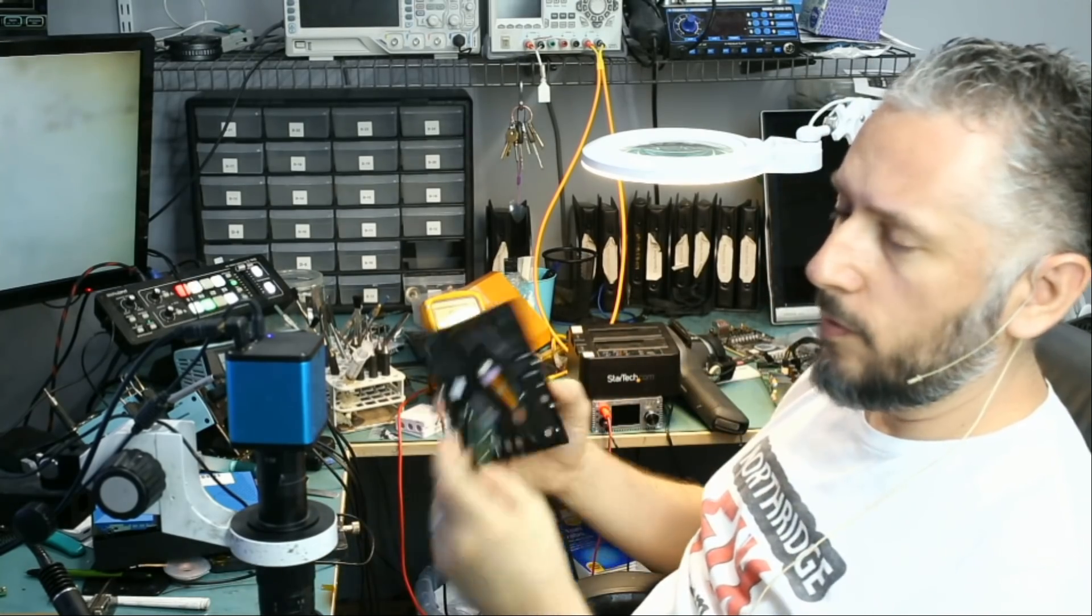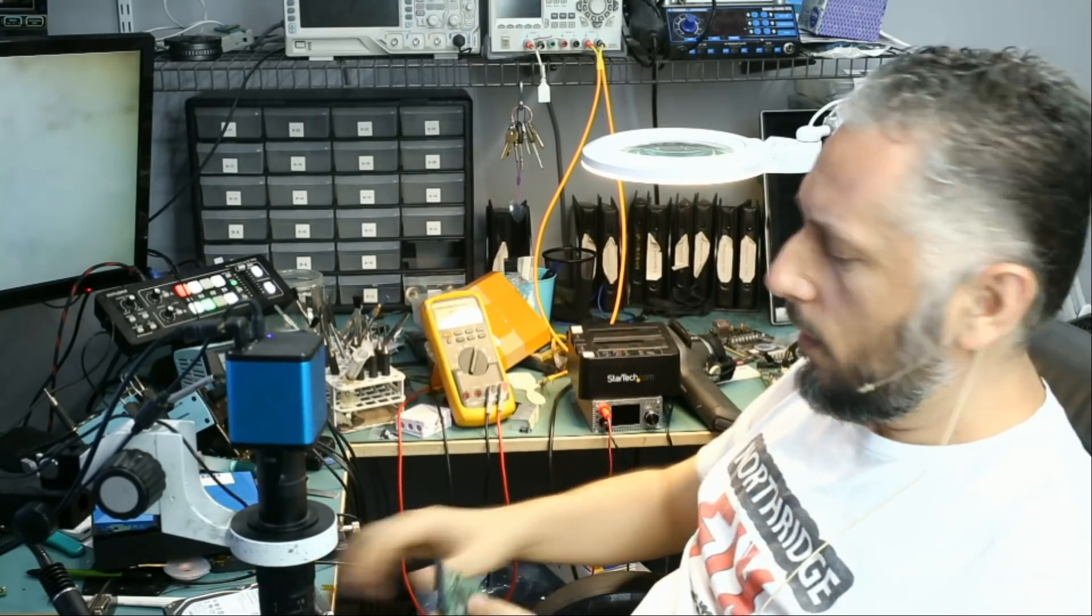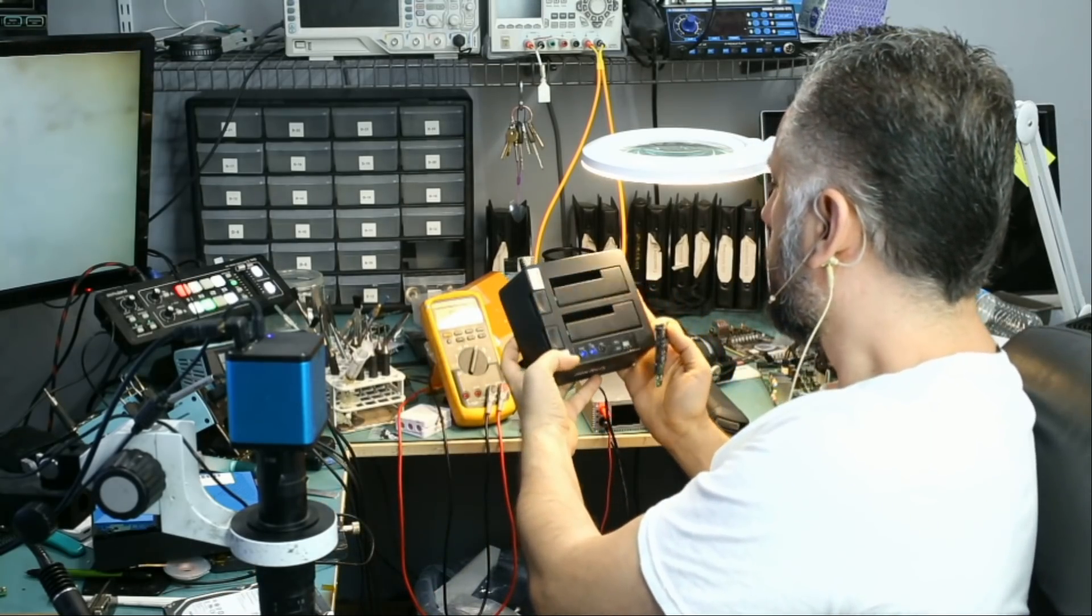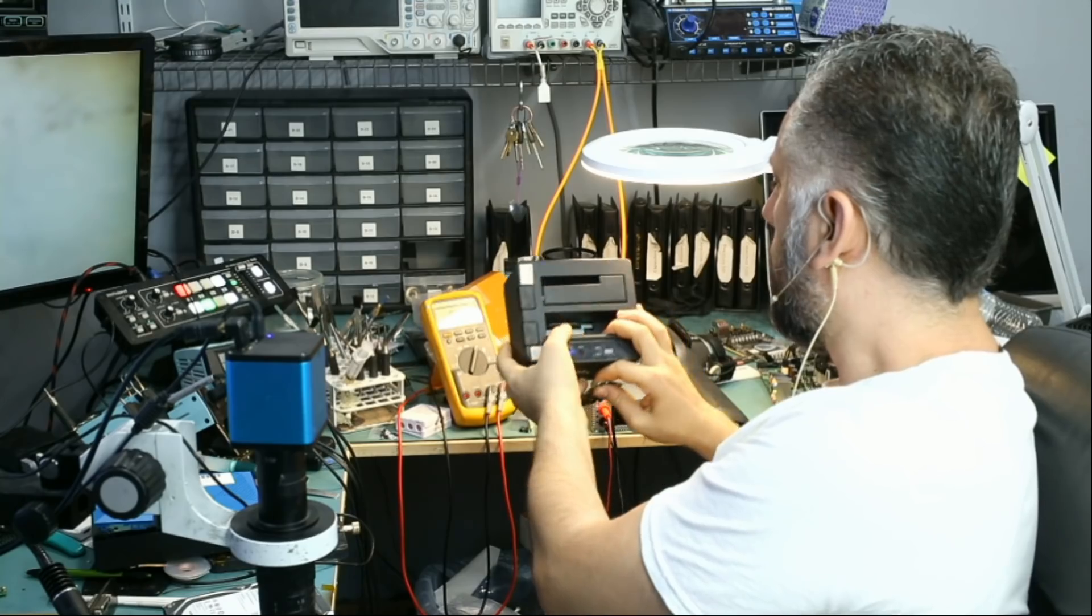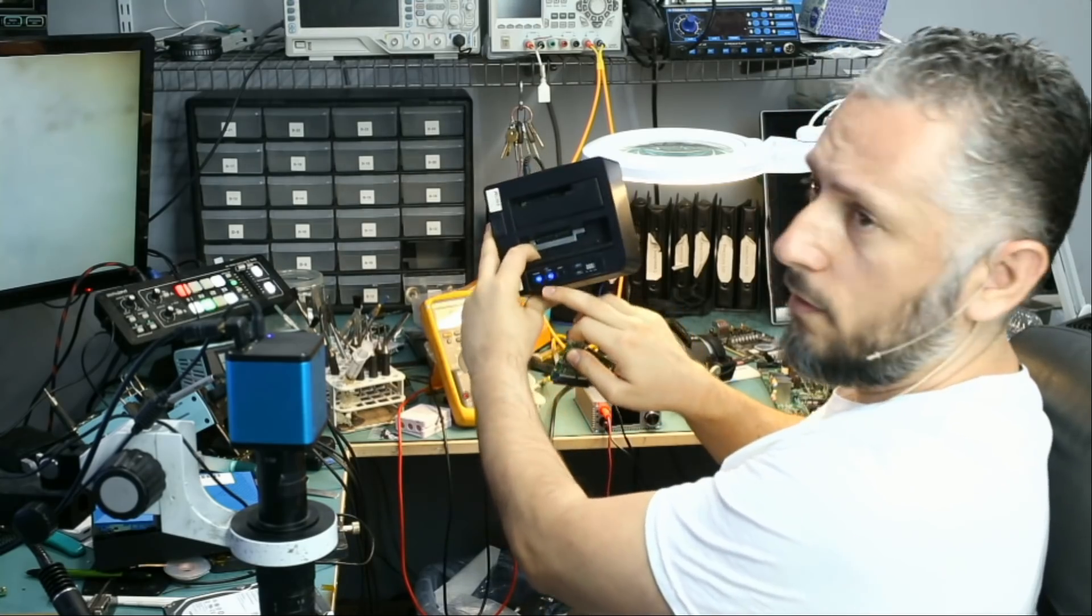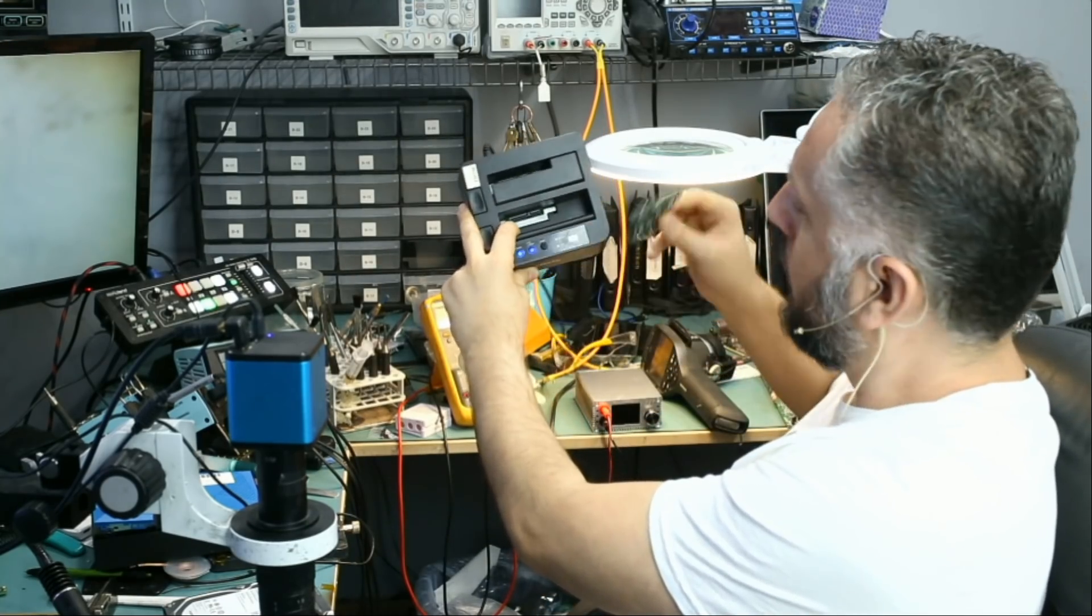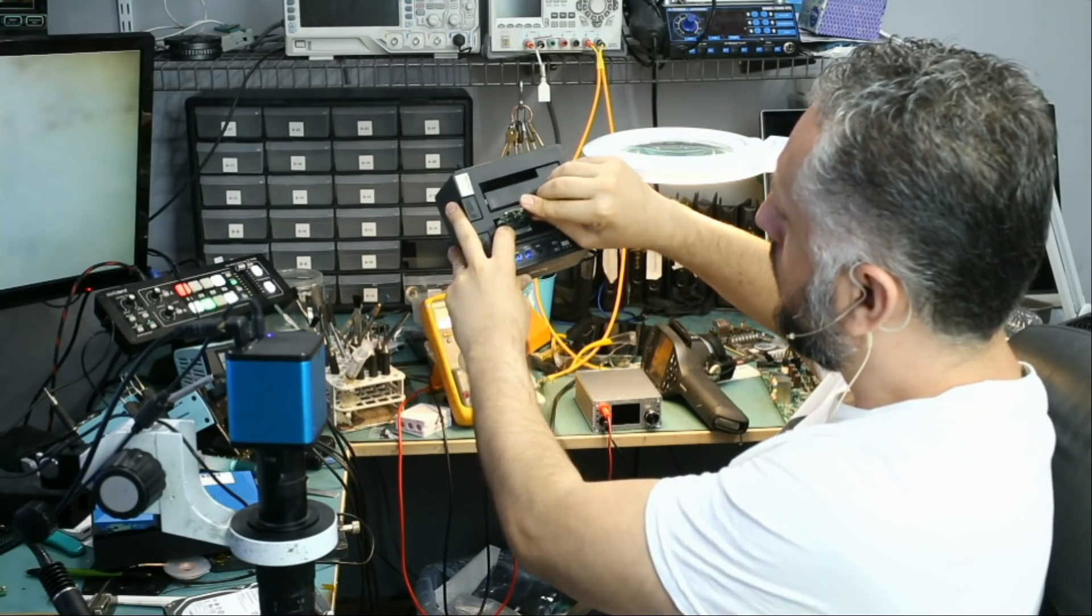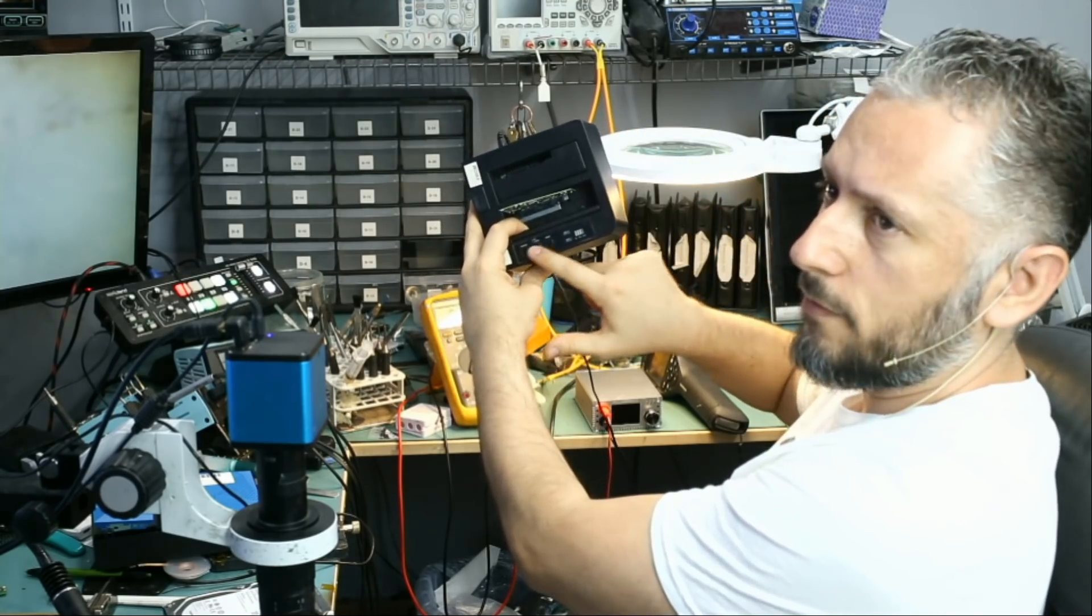Now, I already removed the motherboard of the drive, and I want to show you what happens when we plug that board directly to this hard drive reader. Now, if you notice, this is already on. As soon as we plug the hard drive board, look at what happens. It went off.